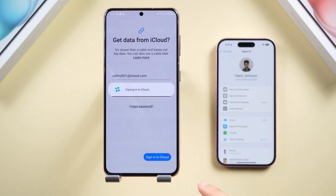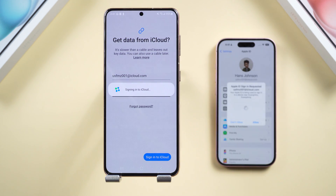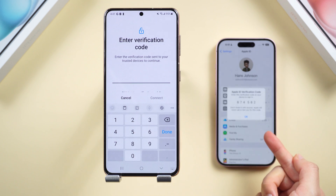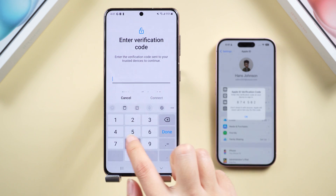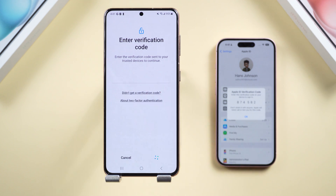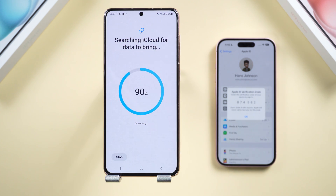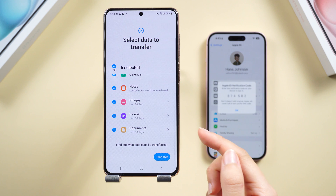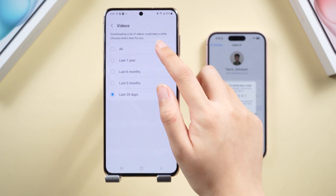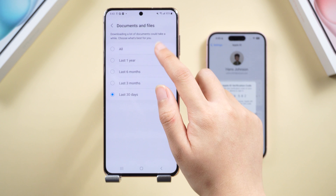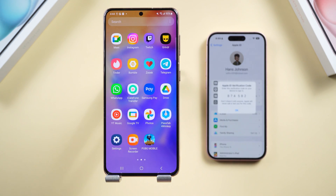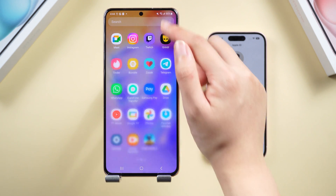Select Get Data from iCloud instead, and fill in your Apple account. You'll get a prompt on your iPhone to allow the Android device to connect to your iCloud account — just tap Allow and enter your verification code on your Android. Here you can choose what to transfer. Remember to tap the arrow and select All to avoid 30-day photo limitations. Do this for all your data, then tap Transfer.